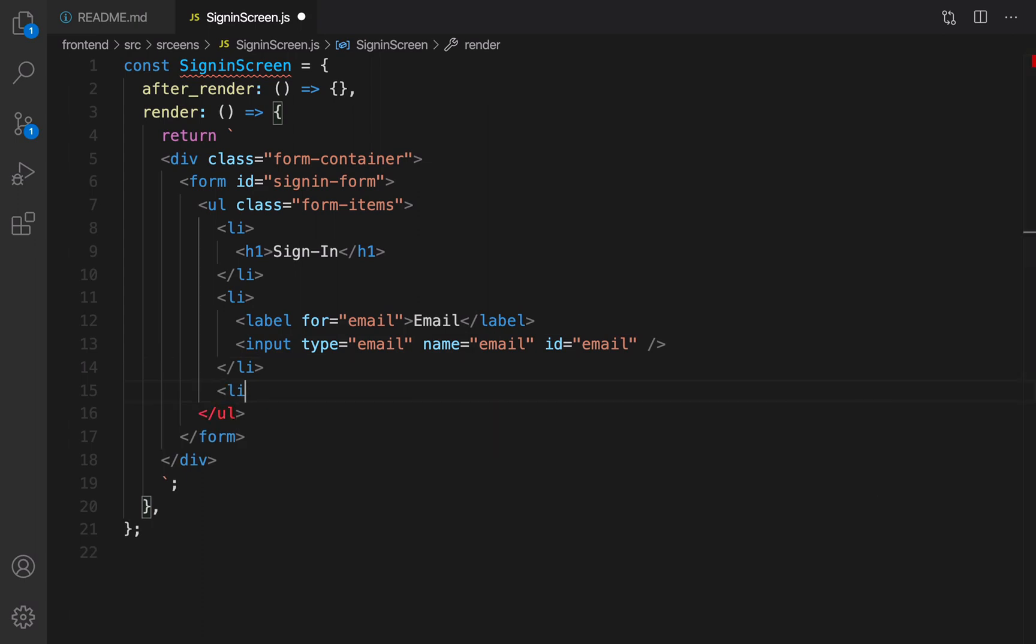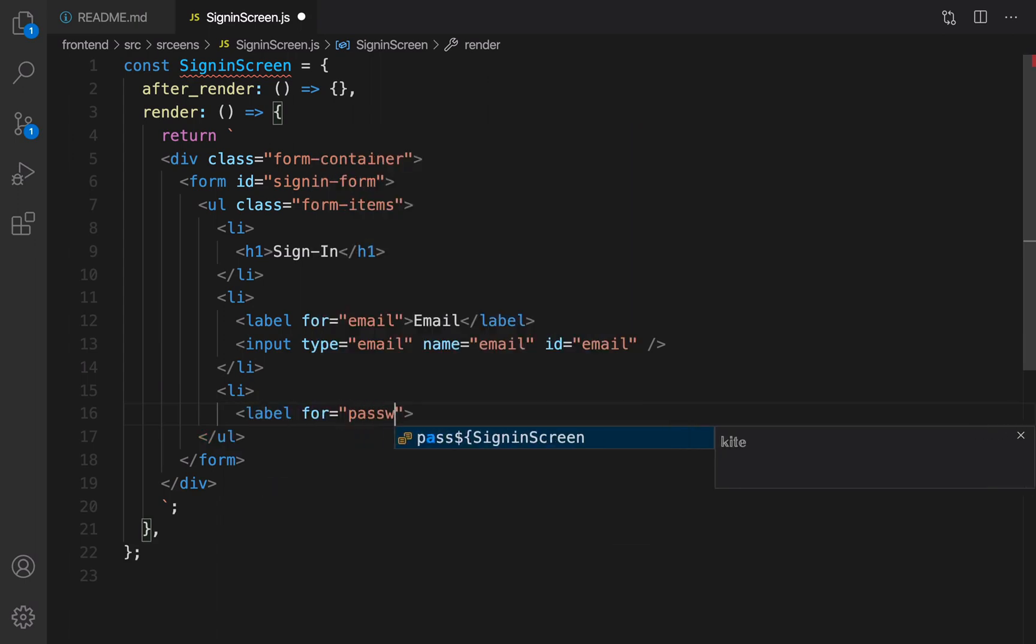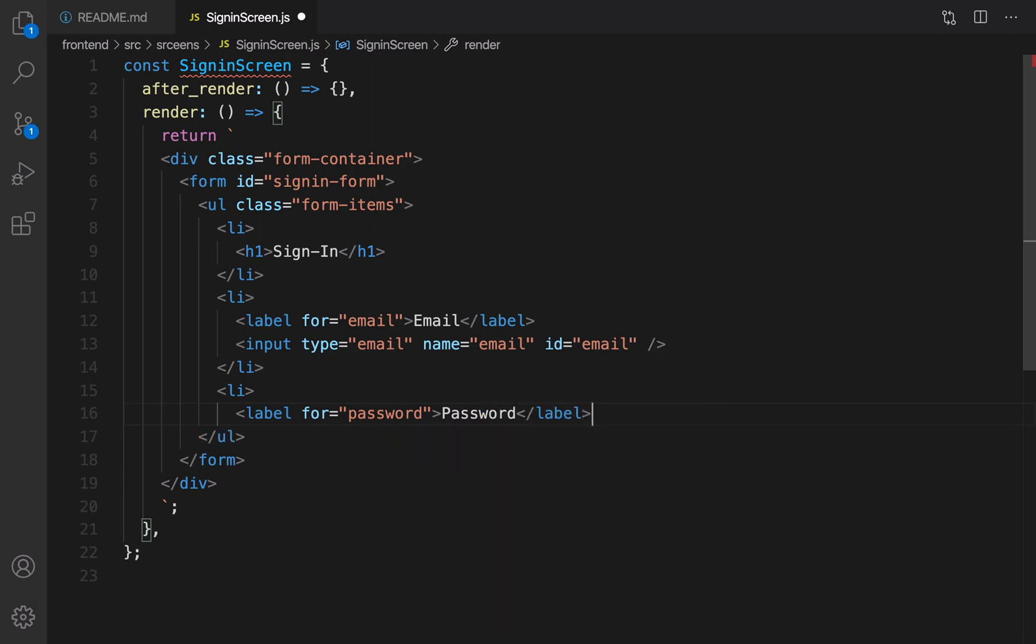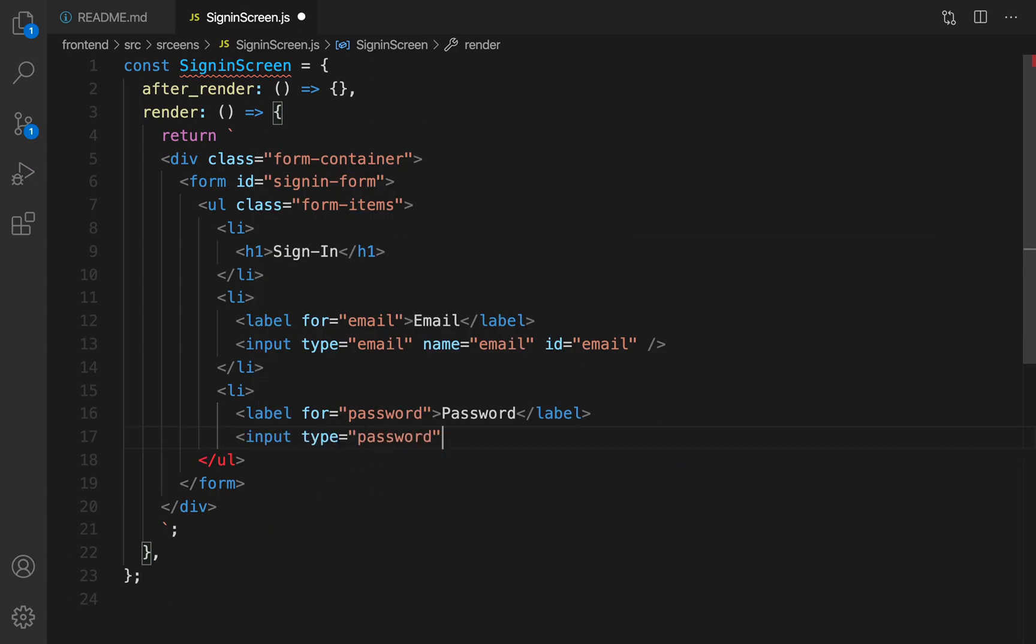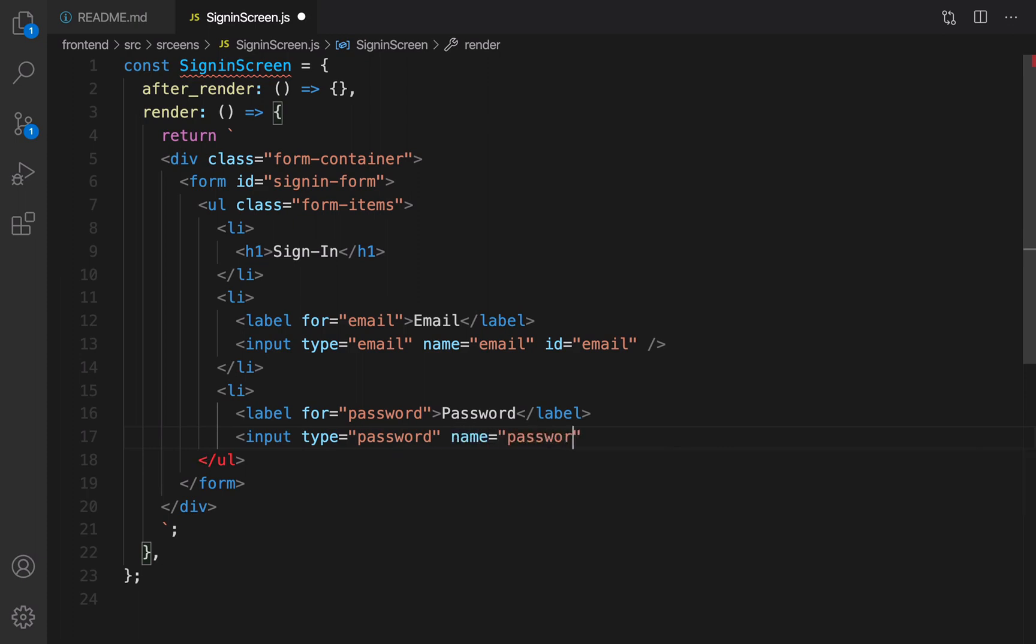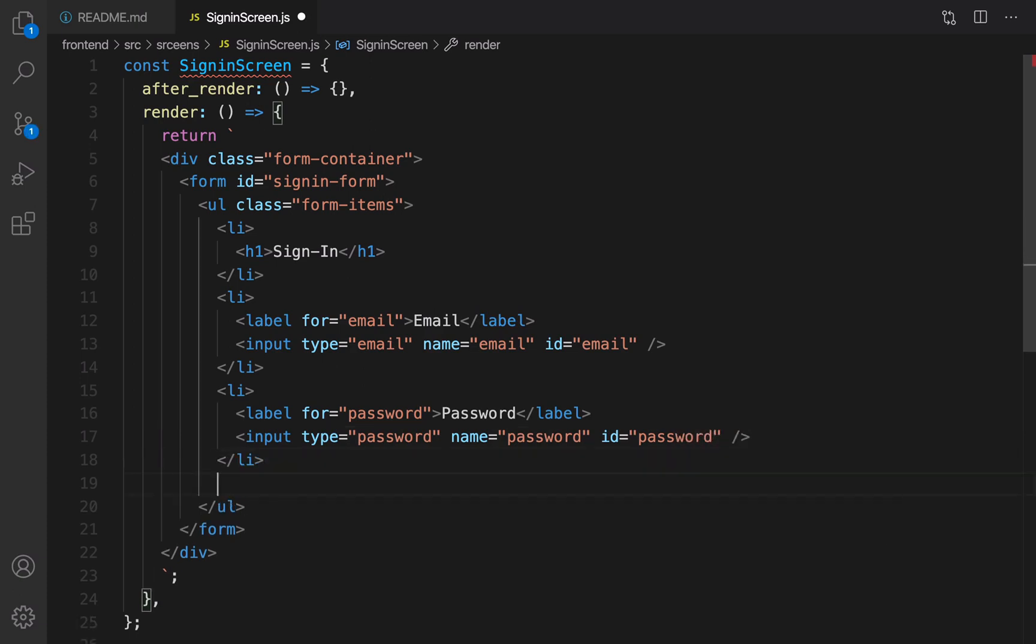Password. Create label and set for to password and set it to password. Close label and create input. Set type of input to password, name to password, and id to password, and close it. Close the li. So we just created email and password.